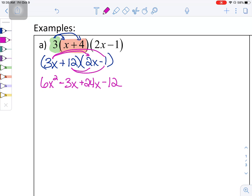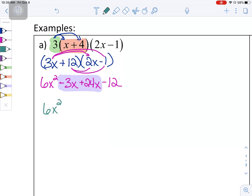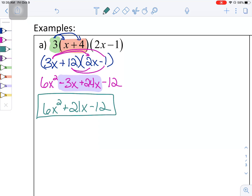All the parentheses are gone because I've completed the multiplication, but I still need to simplify by looking for like terms. Negative 3x and 24x both share the same variable x raised to the same power of 1. So the final simplified answer is 6x squared plus 21x minus 12.